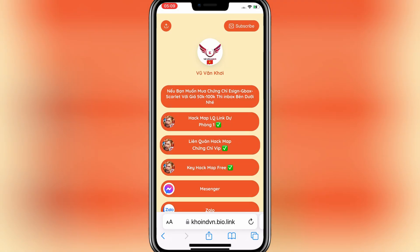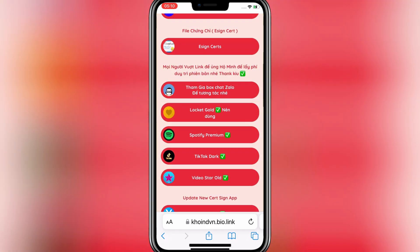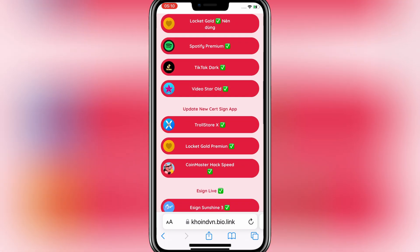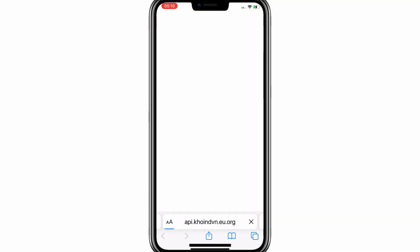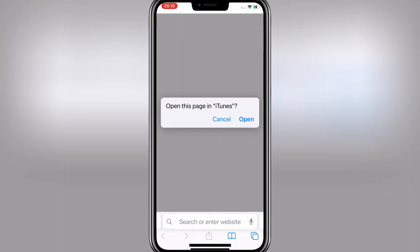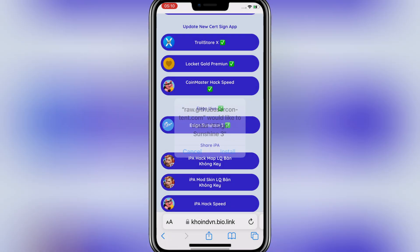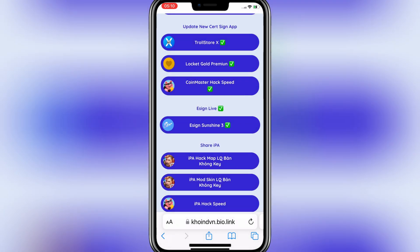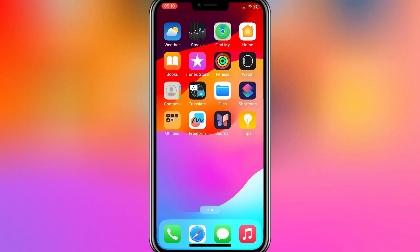First of all, you need to open this website. Then hit on eSign Sunshine 3, then hit open, and then hit install to install eSign Sunshine 3 app on your iPhone or iPad.